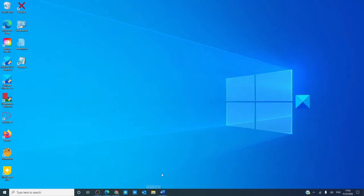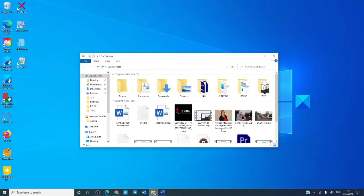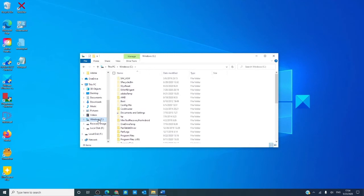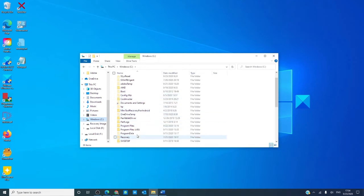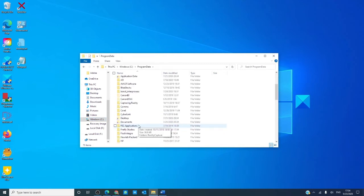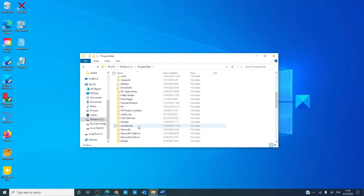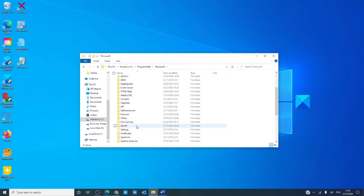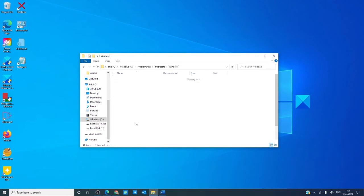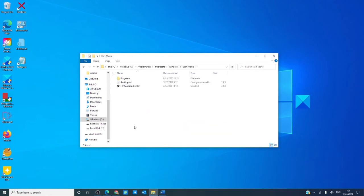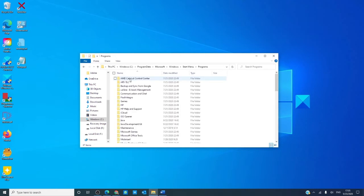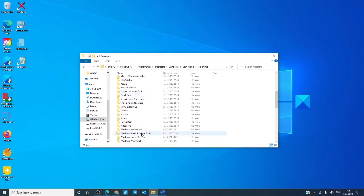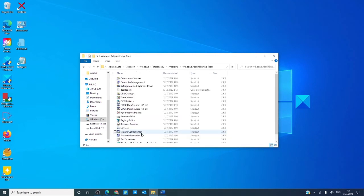Another way to get into the Registry Editor is through the File Explorer. Open the File Explorer, then go to the C drive, program data, Microsoft, Windows, Start Menu, Programs, Windows Administrative Tools, and as you see, you can enter the Registry Editor from here.